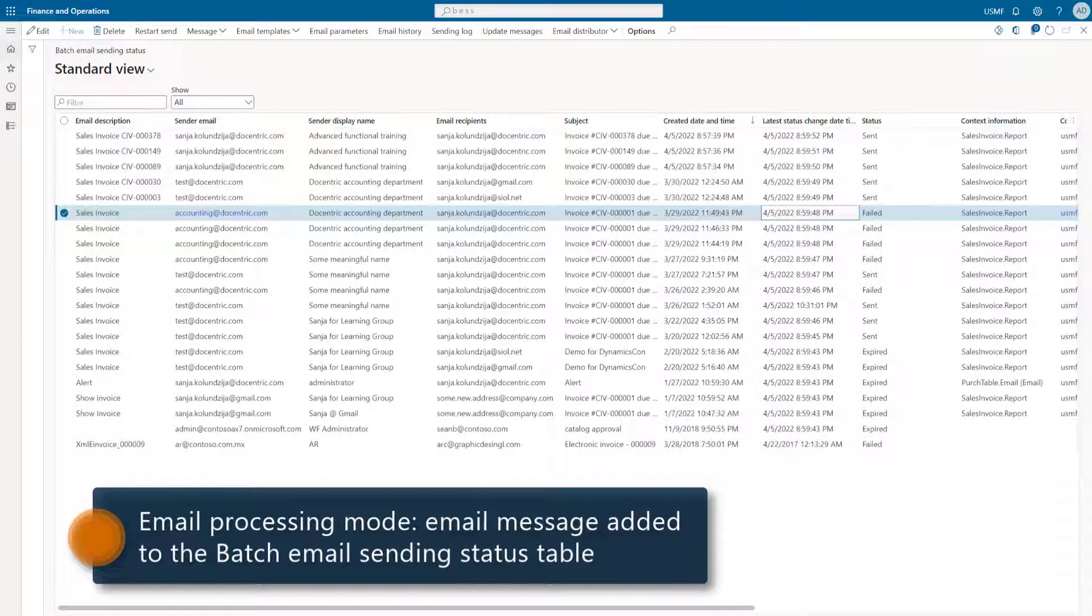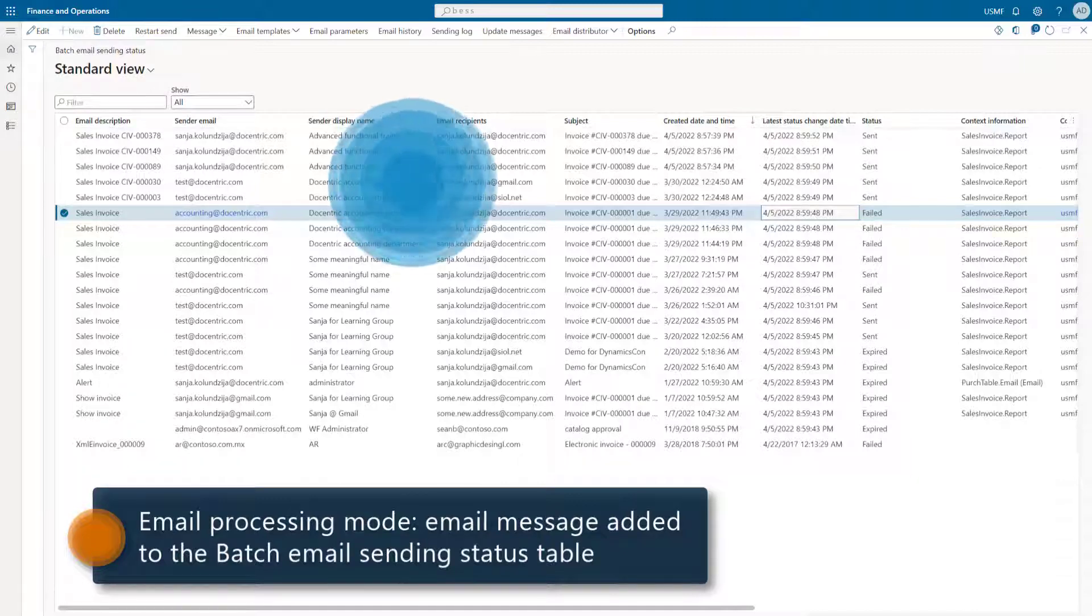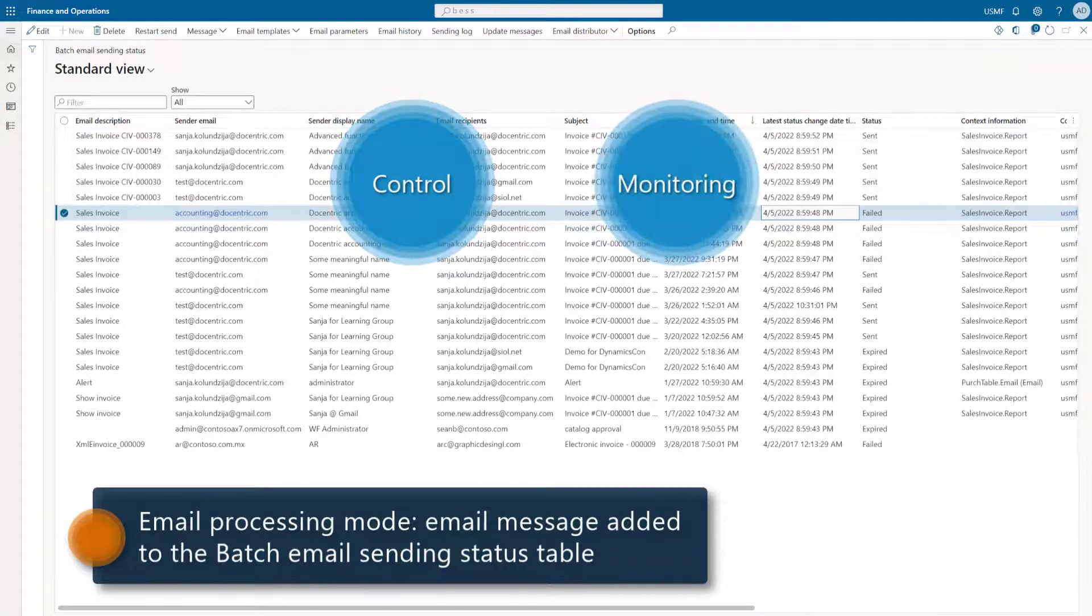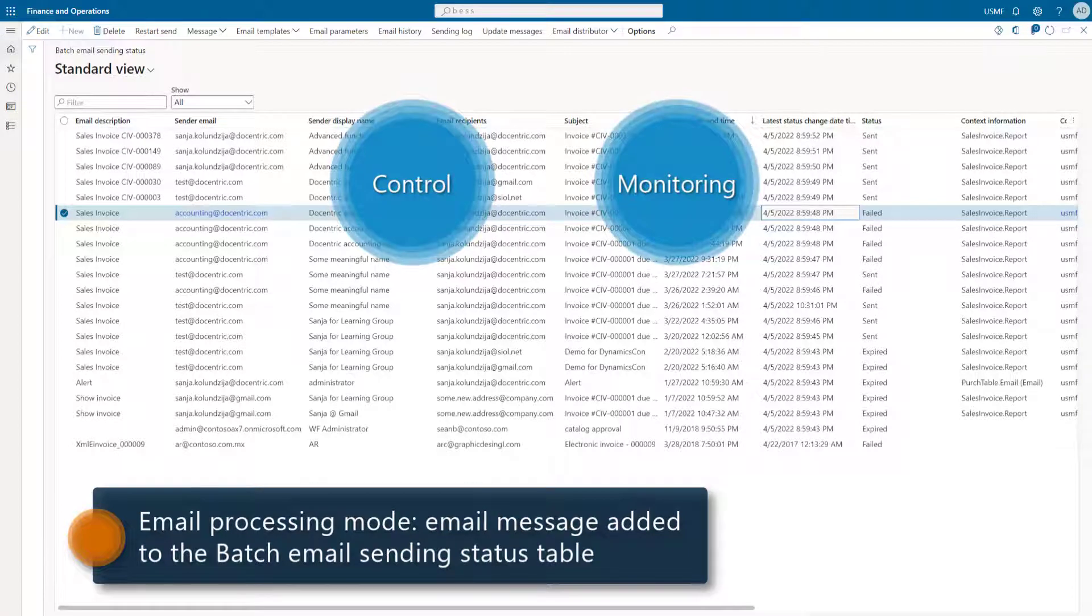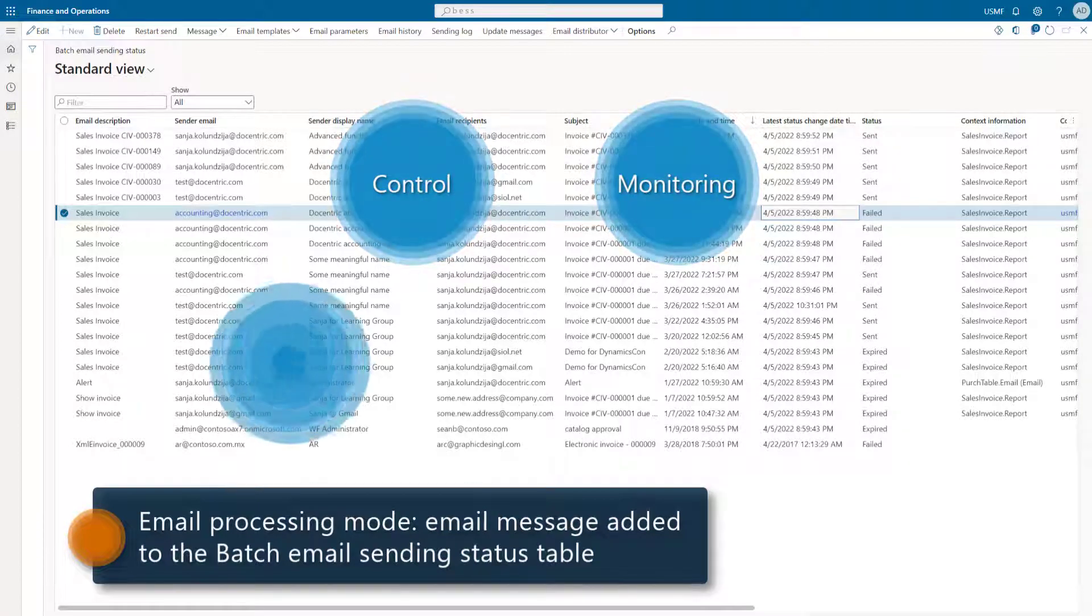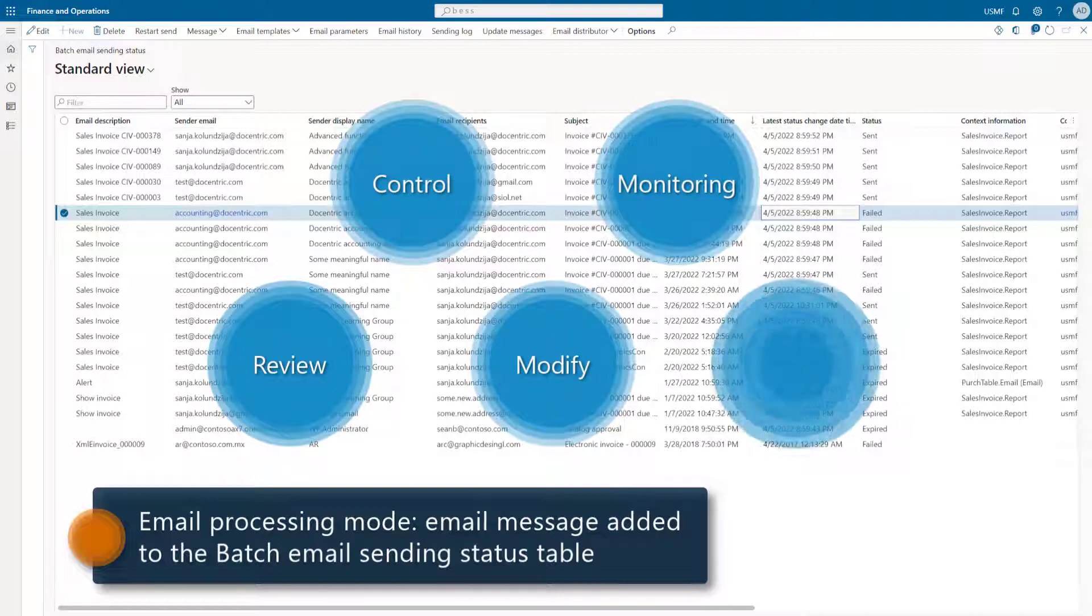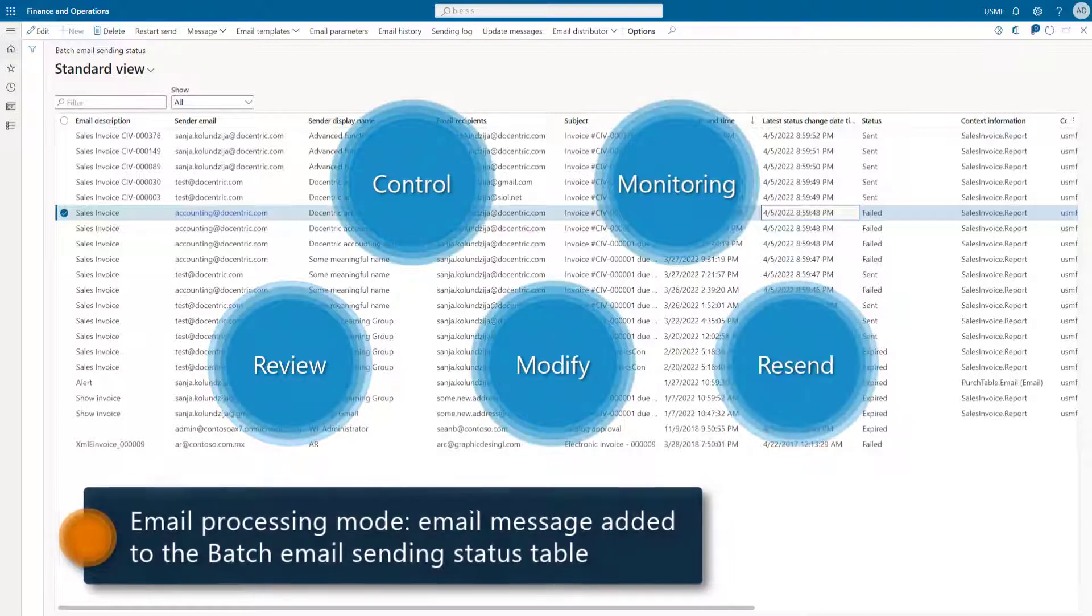Why is this email processing mode so useful? Because we have a complete control of the important email messages that have been generated and sent by the system. We see what was sent and when. We also see if a message failed and why. We can review any message, modify and resend if needed.